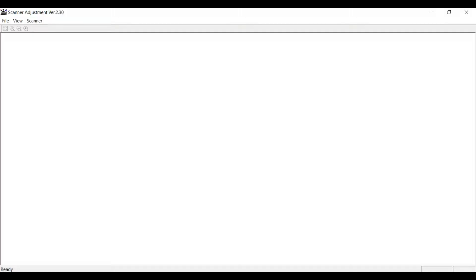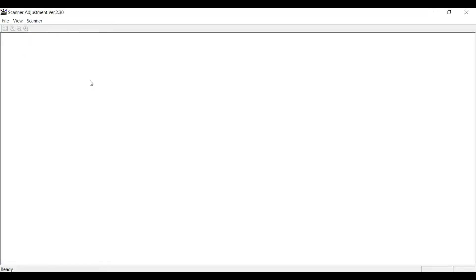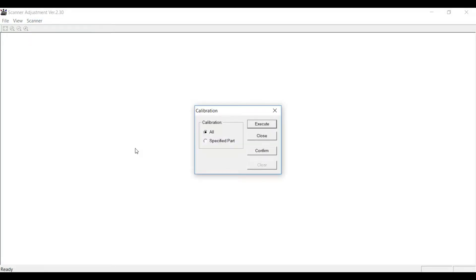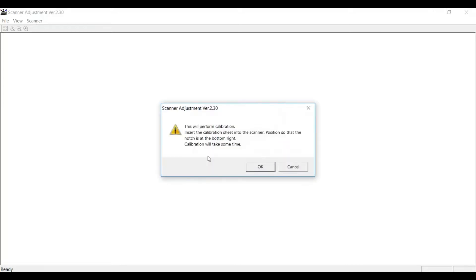Find the Scanner Adjustments menu. We click Scanner and then Calibration. It's a very simple process, and we just click Execute.